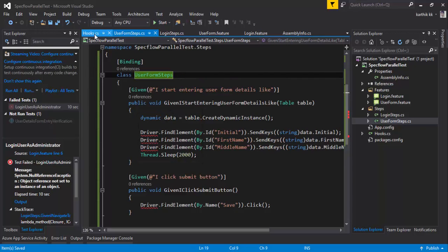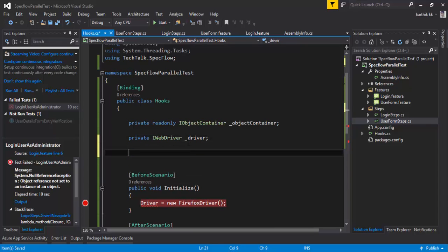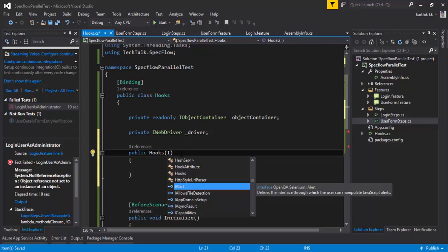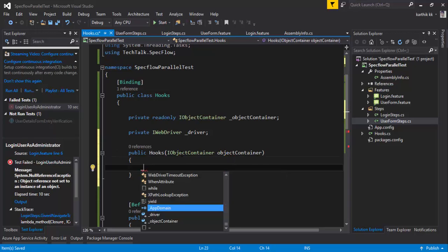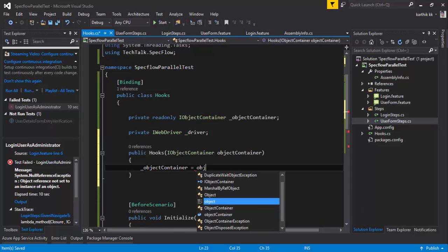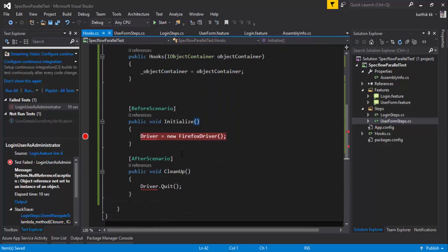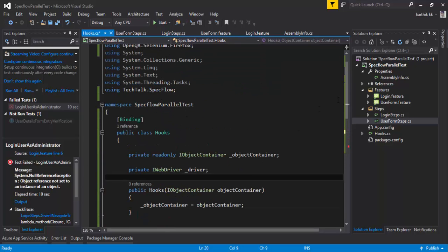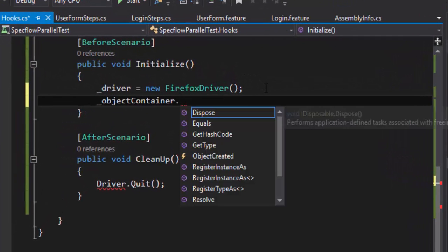I'm going to add the reference for IWebDriver. As a rule of context injection or dependency injection, you need to create a constructor and pass the object for IObjectContainer. I'll create that constructor, assign objectContainer equal to the objectContainer parameter passed in. The final change in this class is that instead of the driver from the base class, I'm going to call the underscore driver that I declared right here.